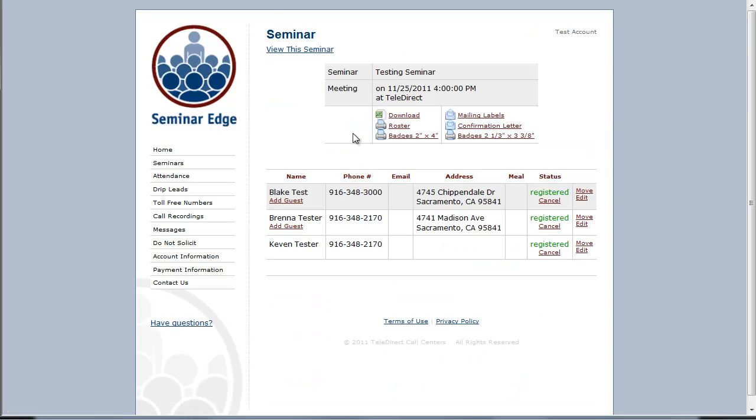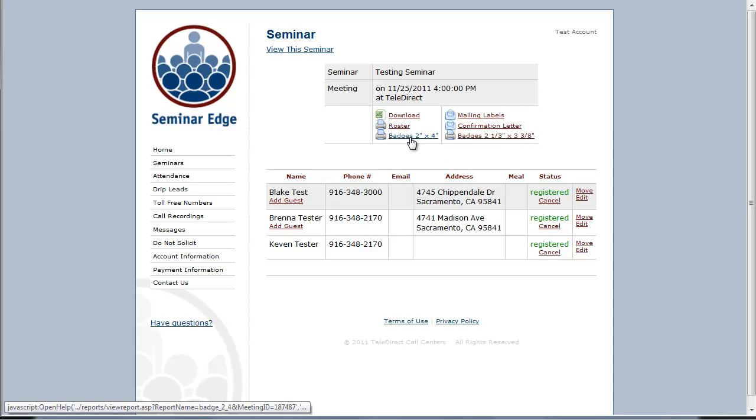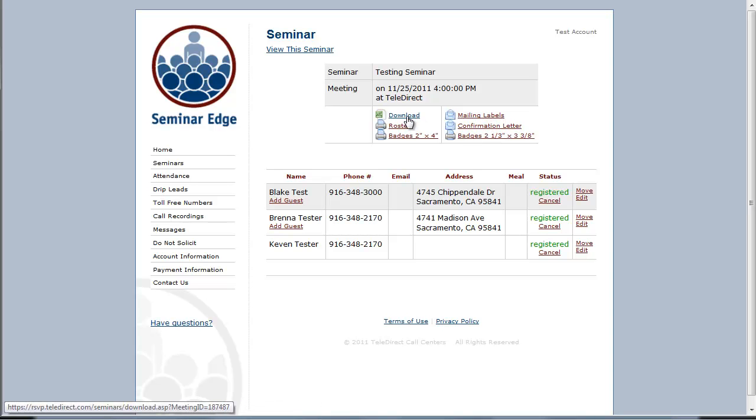At the top of the page, you will note six links: roster, two different sizes of name badges, mailing labels, confirmation letters, and the downloading of your attendee list into an Excel spreadsheet.